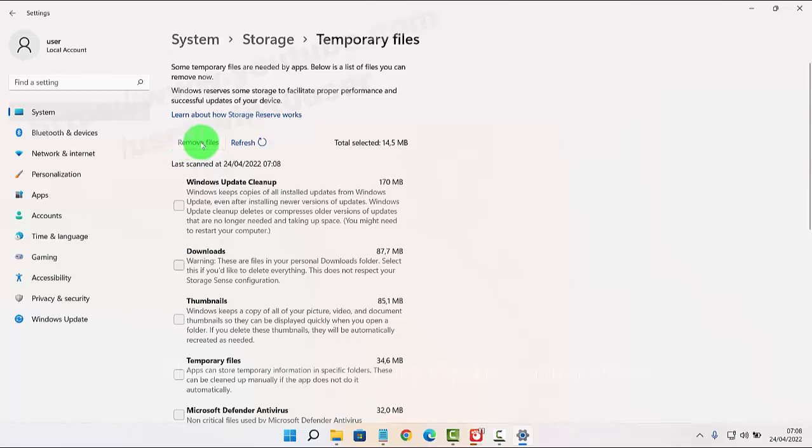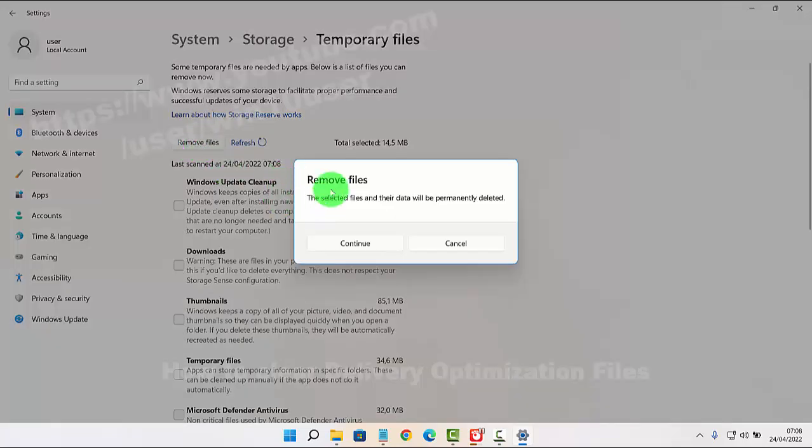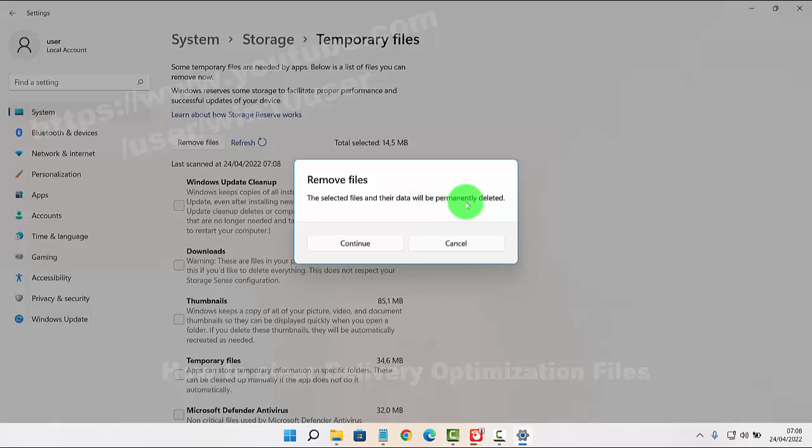Click or tap Remove Files. The selected files and their data will be permanently deleted. Tap Continue if you use one.